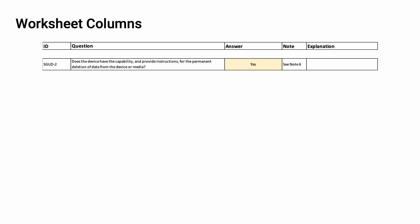Each question is provided on its own line, and each line has five columns associated with it. These columns include the ID, which is unique to the question and the section, the question itself, the answer, a note, and an explanation, should one be necessary.